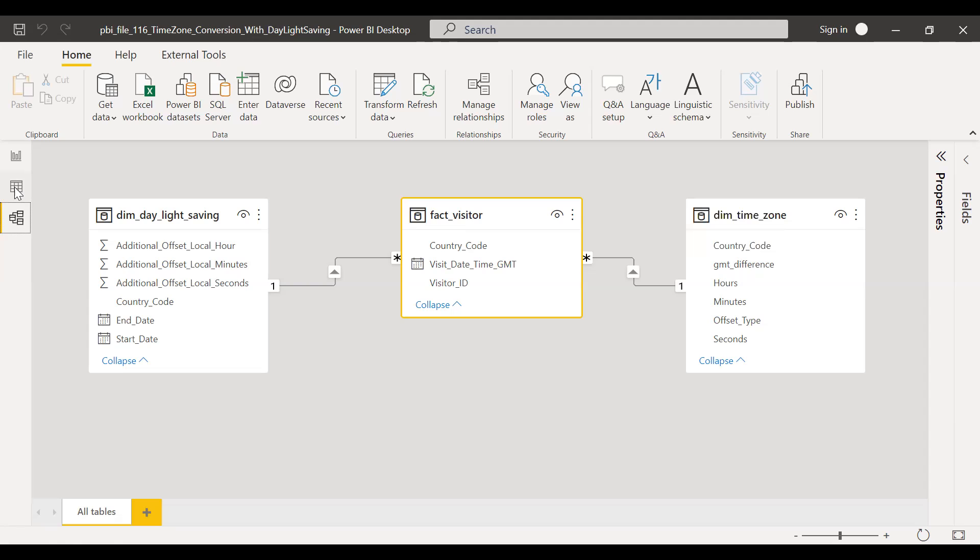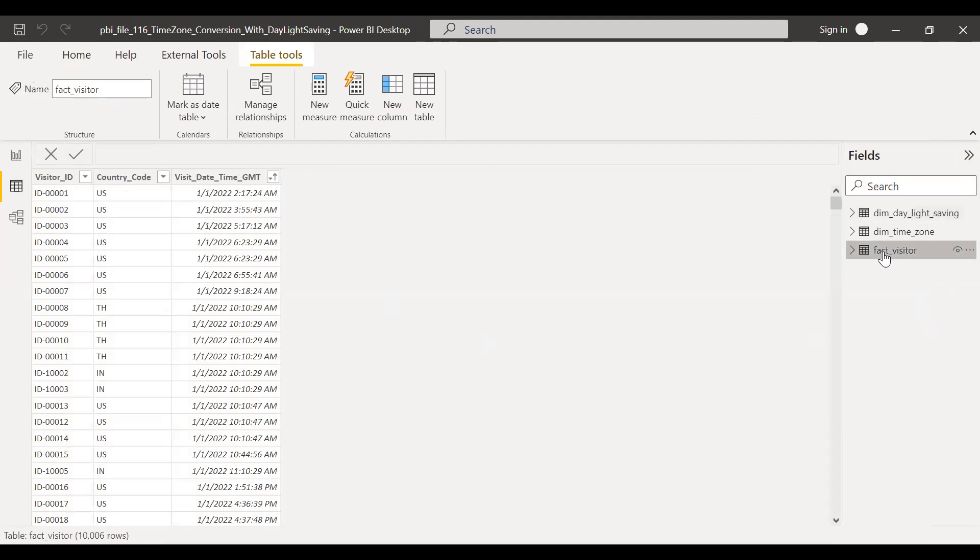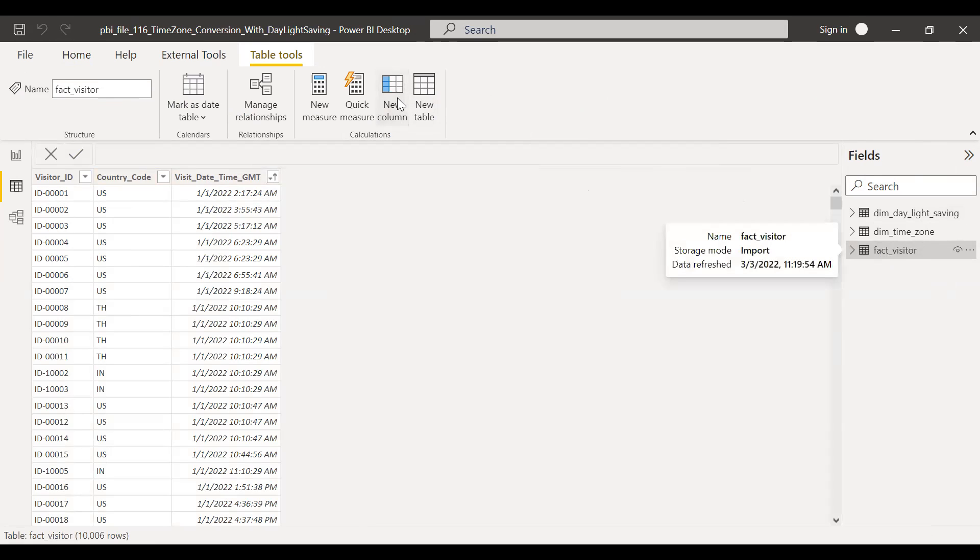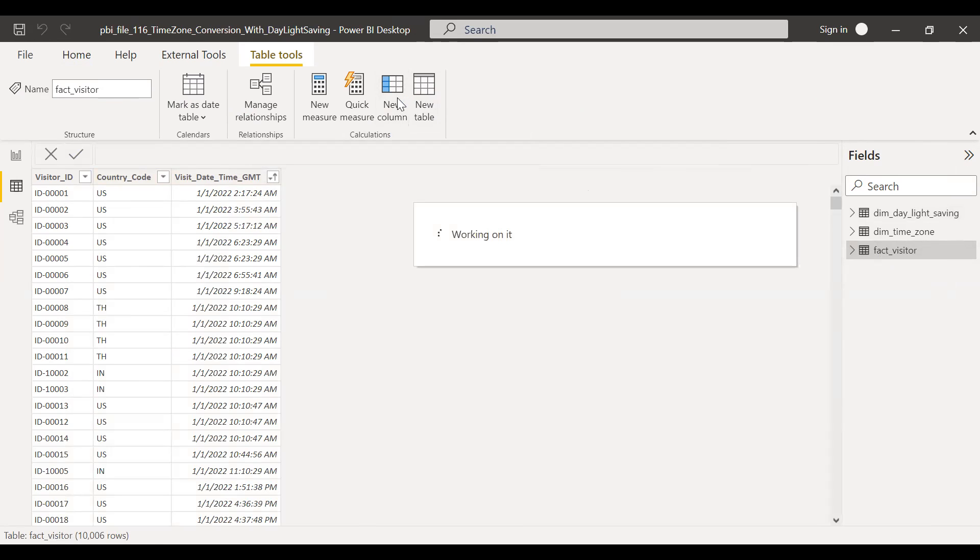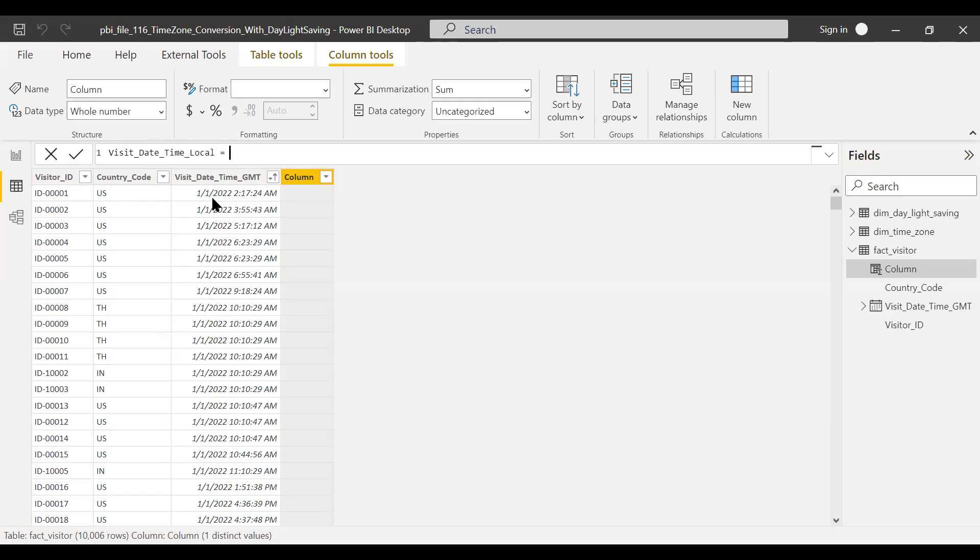So let's go to the data here. Let me click on the fact visitor table. As a first step, I need to convert this visit date time into a local time zone. So I'll use some formulas to convert this. Let me create a new column here. I'll name this as visit date time local. I will go through step by step because if I try to club all the functions in a single column, it might be confusing.